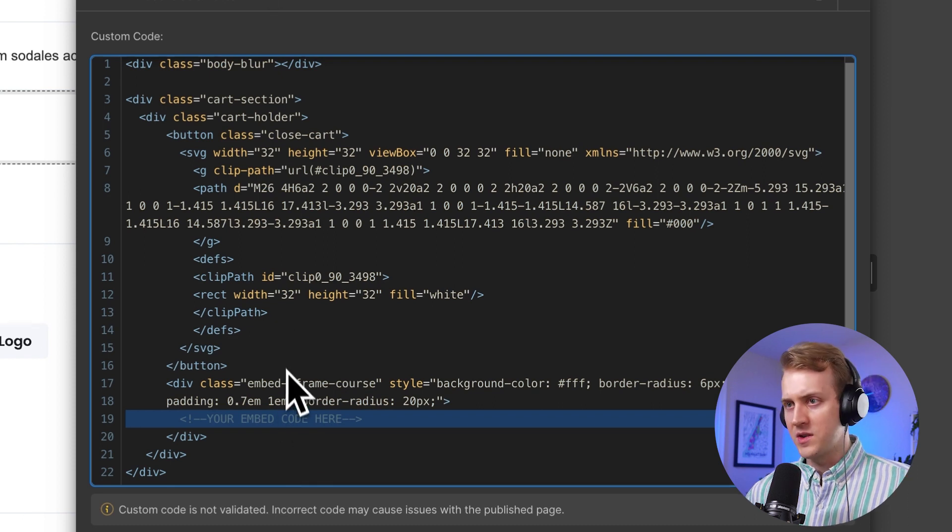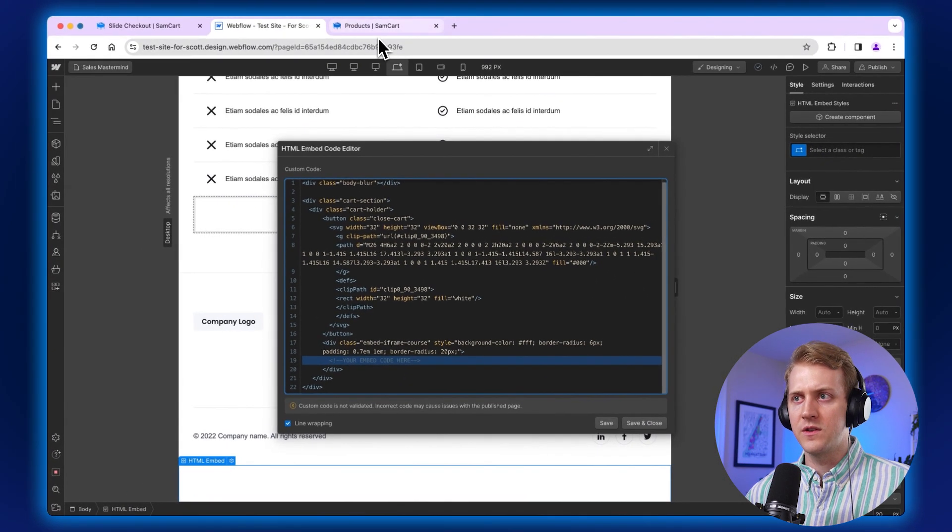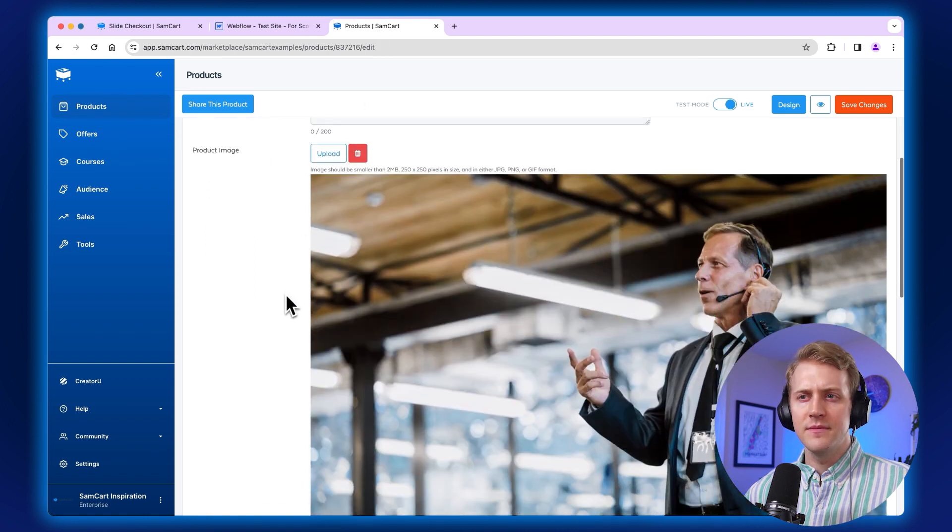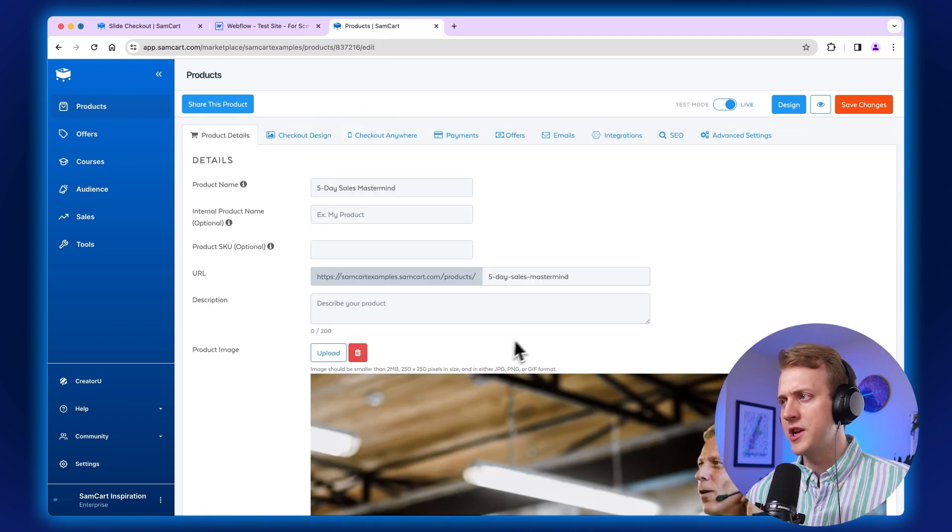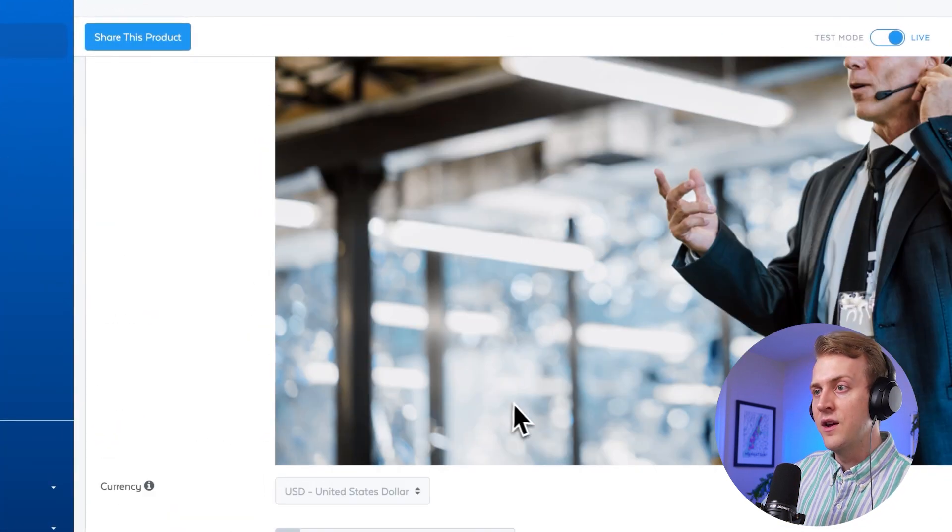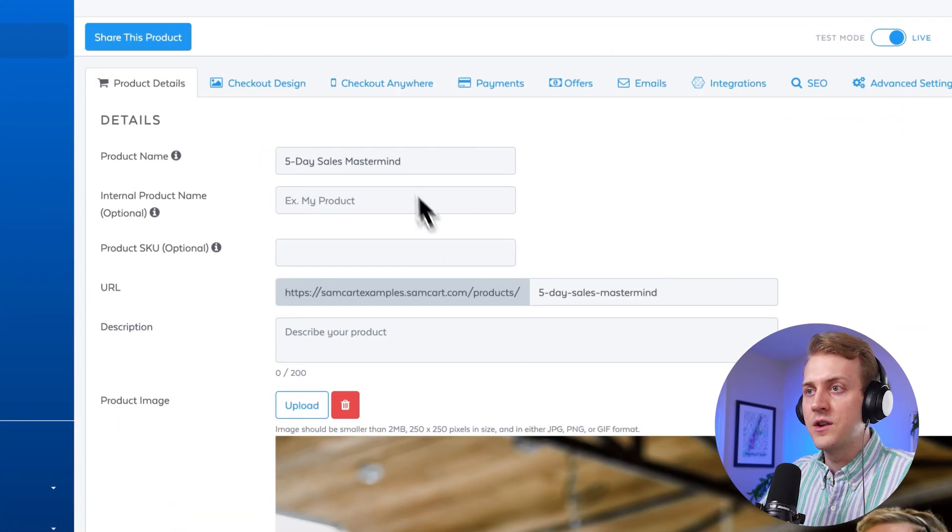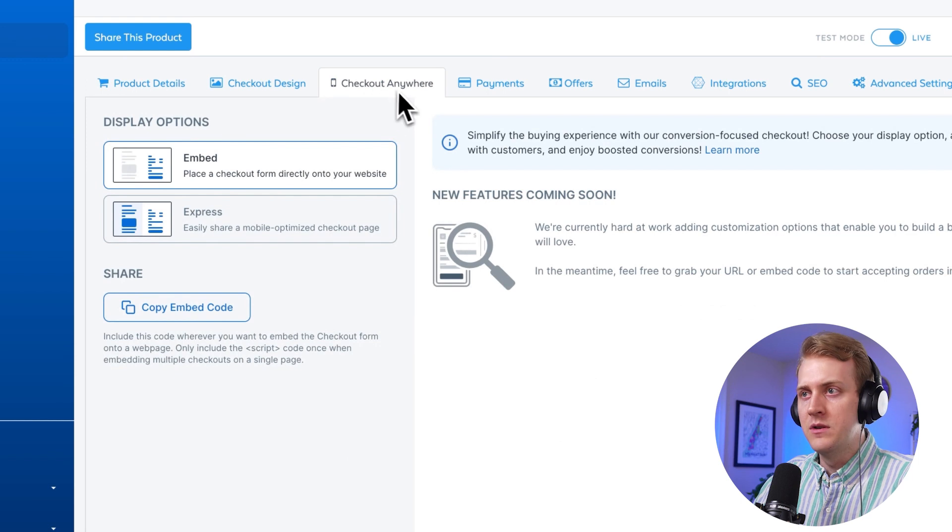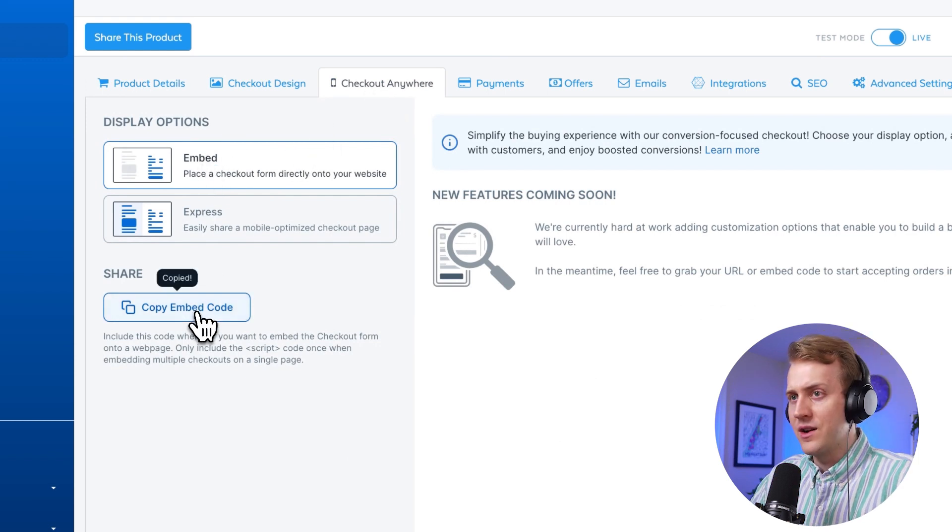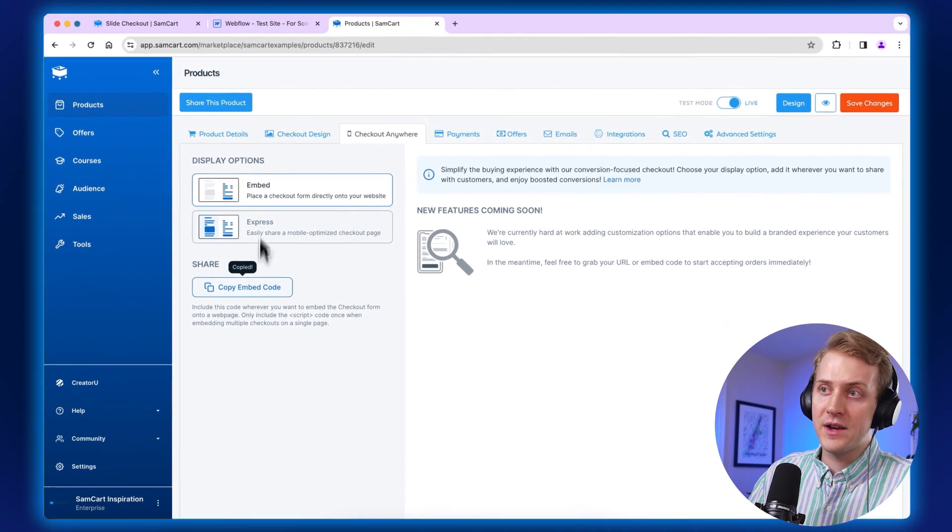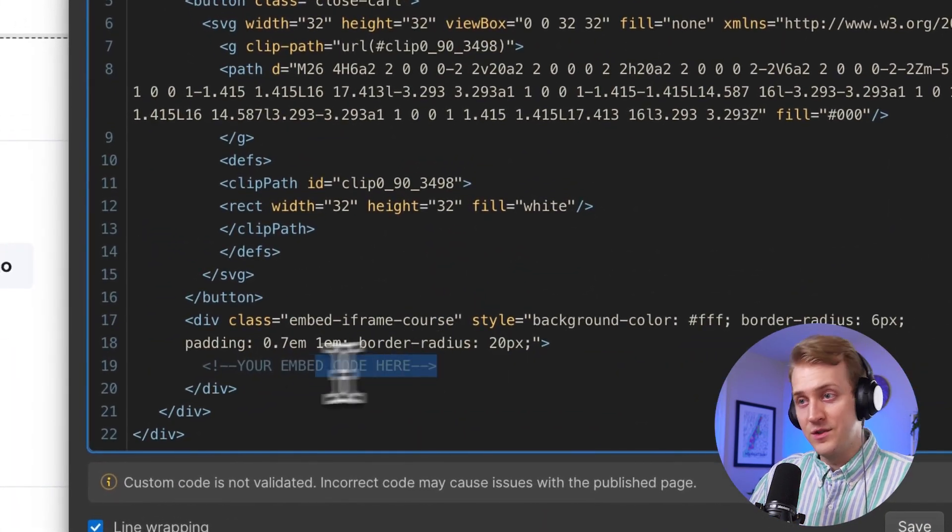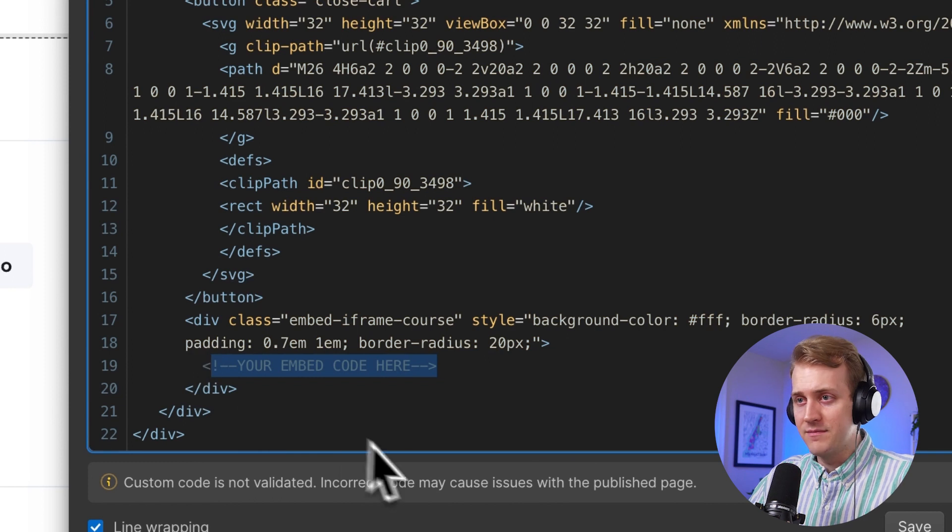Now we're going to go over to our SamCart products. So click SamCart page tab. Just double check that you have the right product that you're using. And this is the sales mastermind for $2,500. You're going to go to the checkout anywhere tab. And then you're going to go to embed. You're going to click copy embed code right there. And then let's go back to our Webflow page. And right where it says your embed code, take that and delete it.